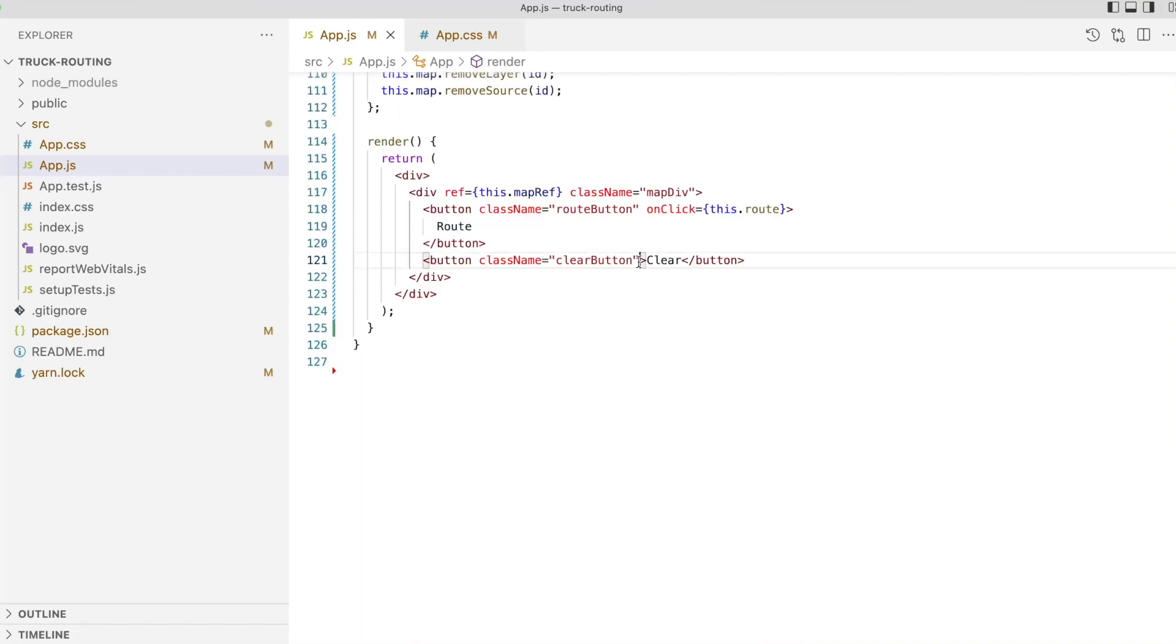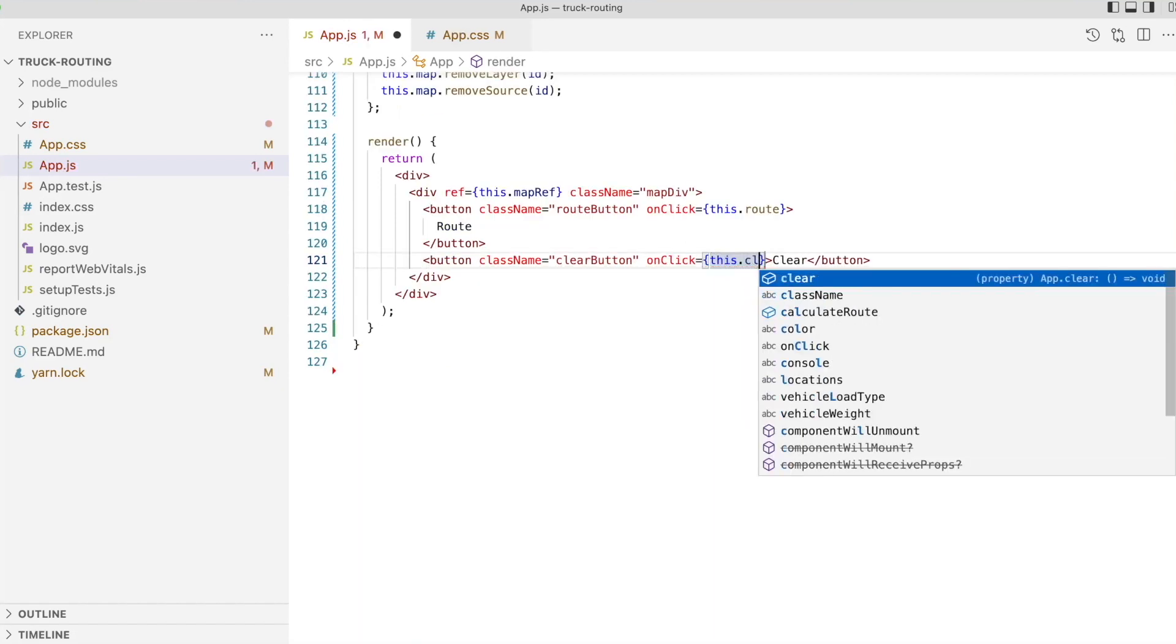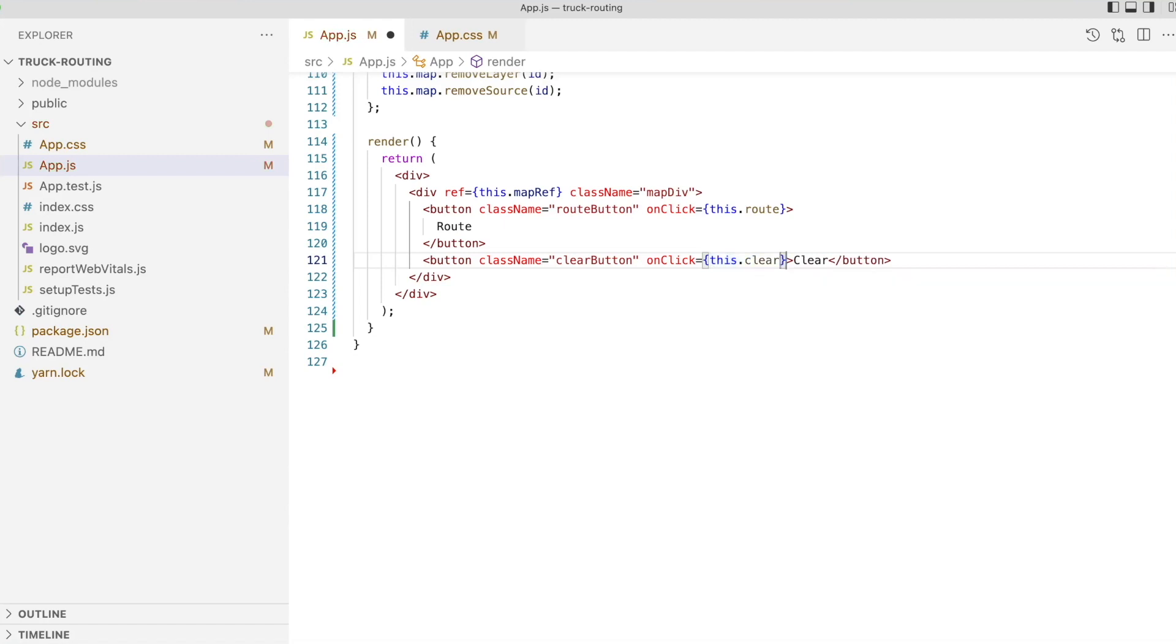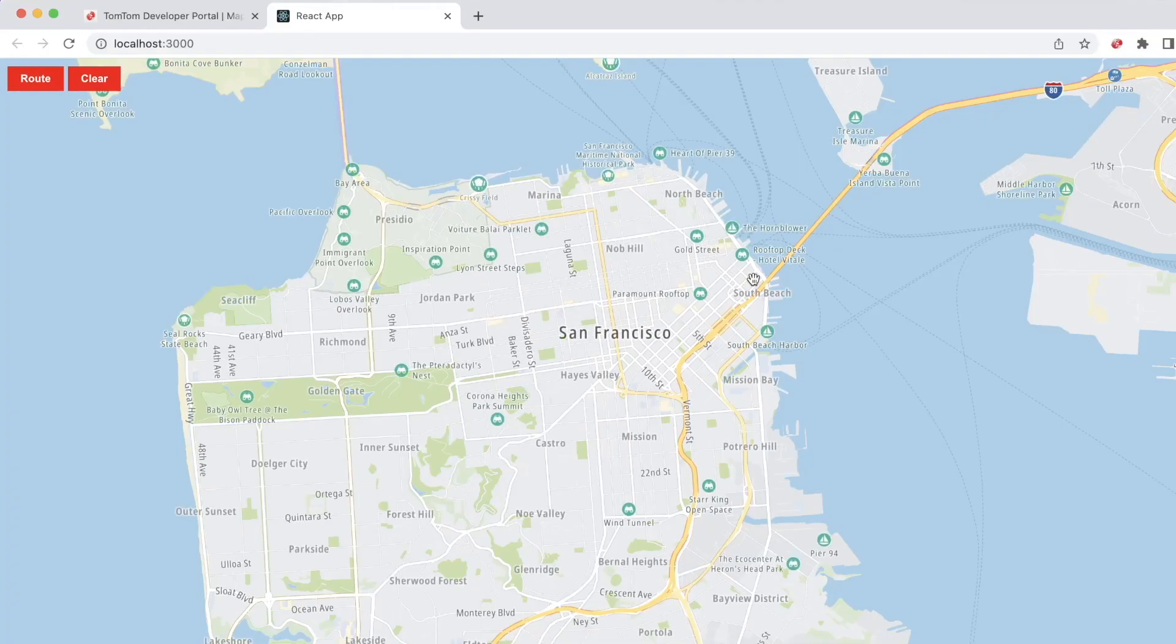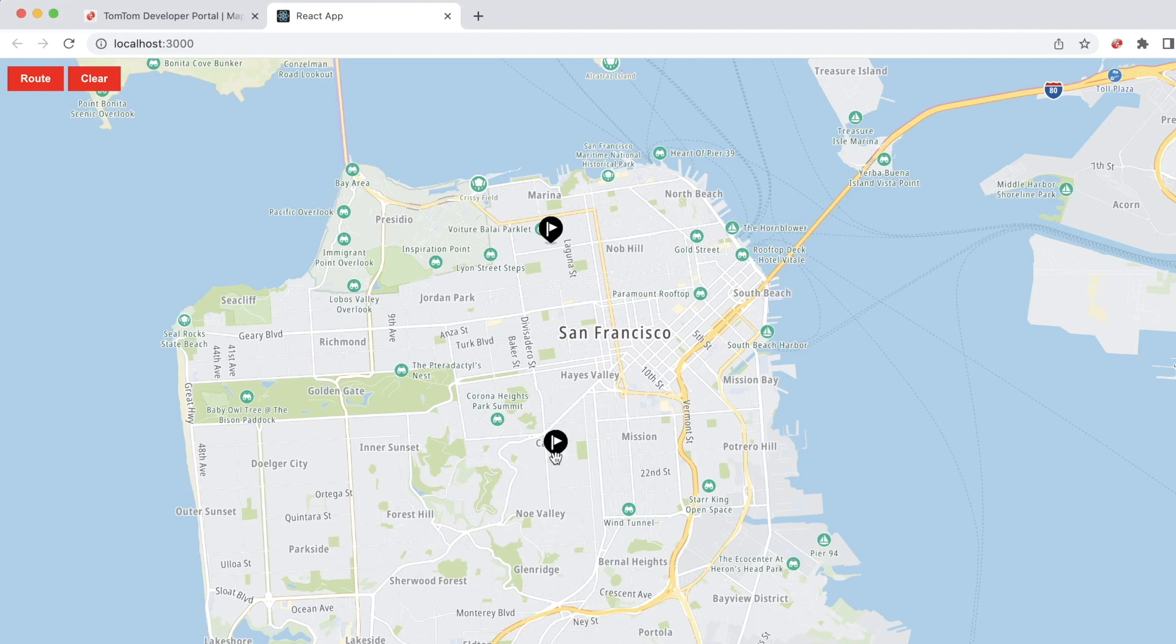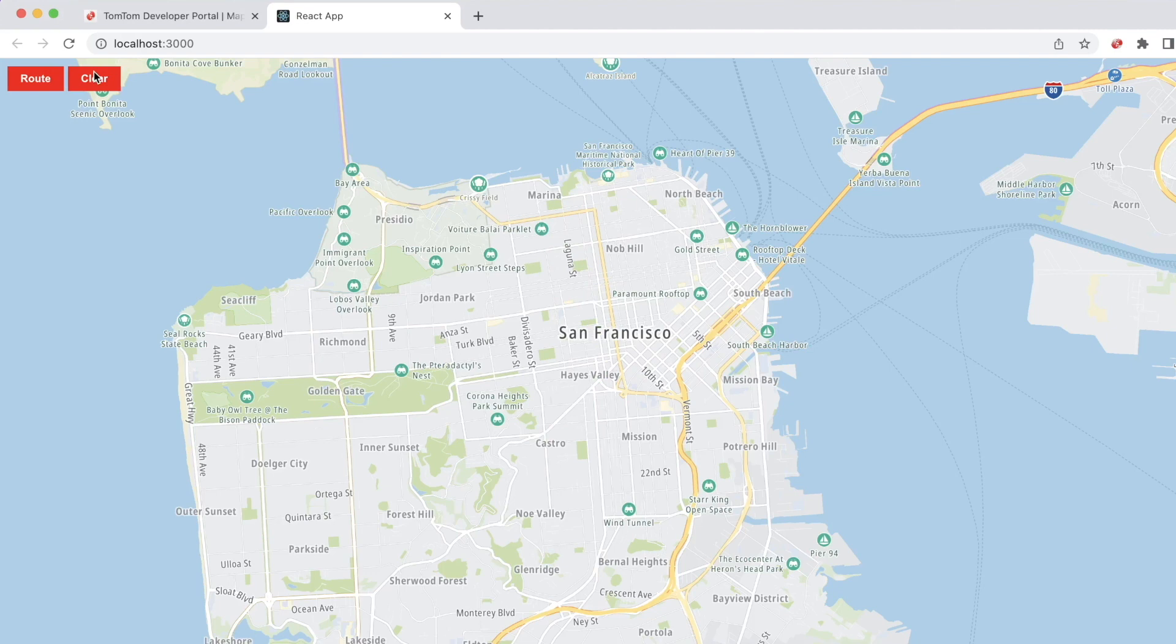After adding our clear function as the click handler for the clear button, we can now go back to the browser and test our new clear function. That's it. We've now written our simple routing app in React.